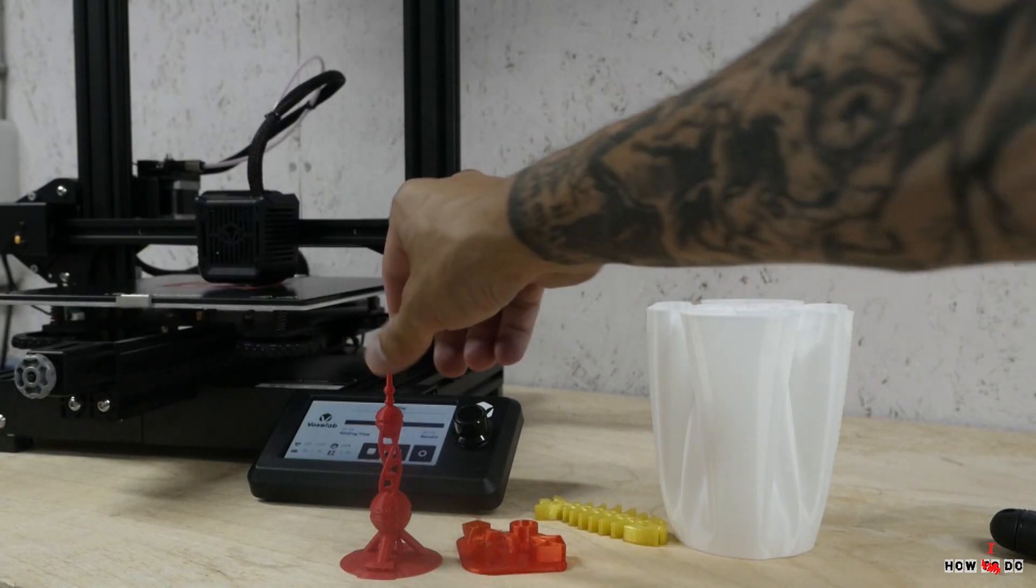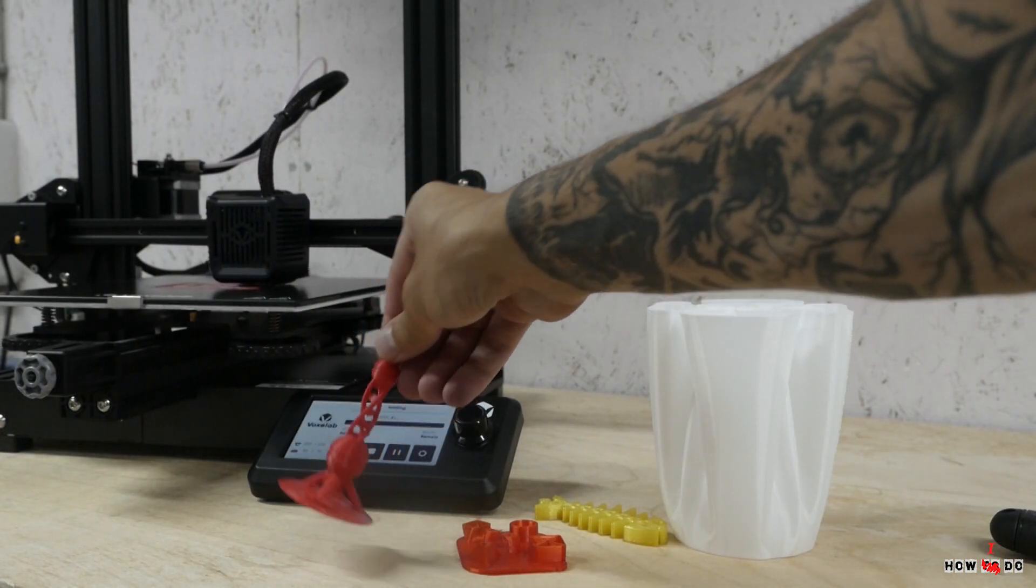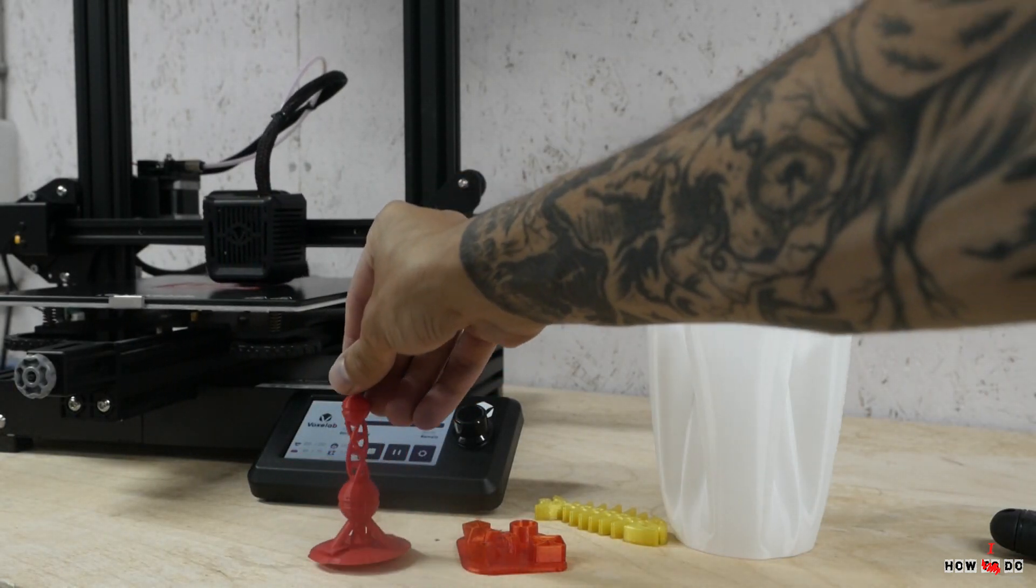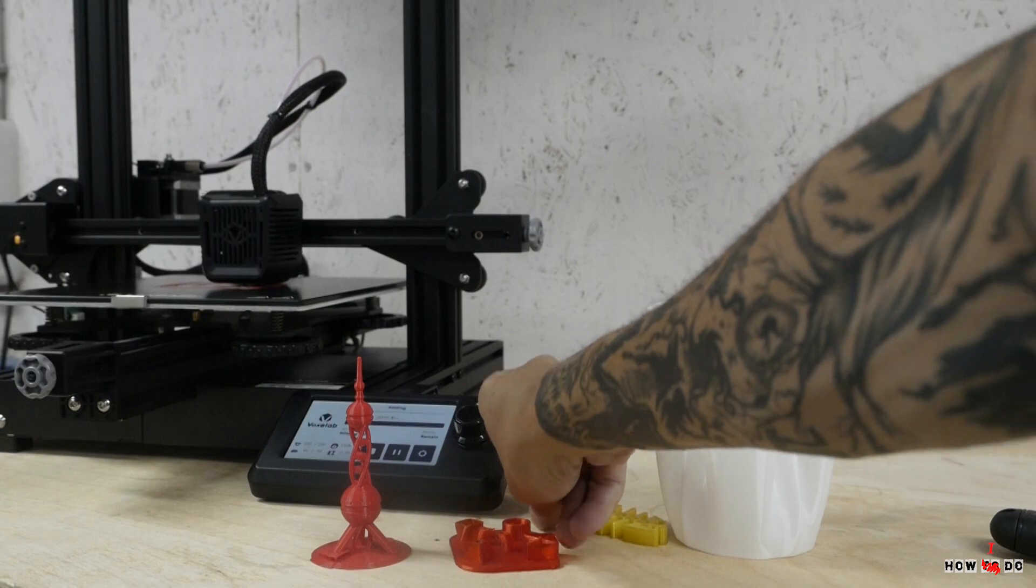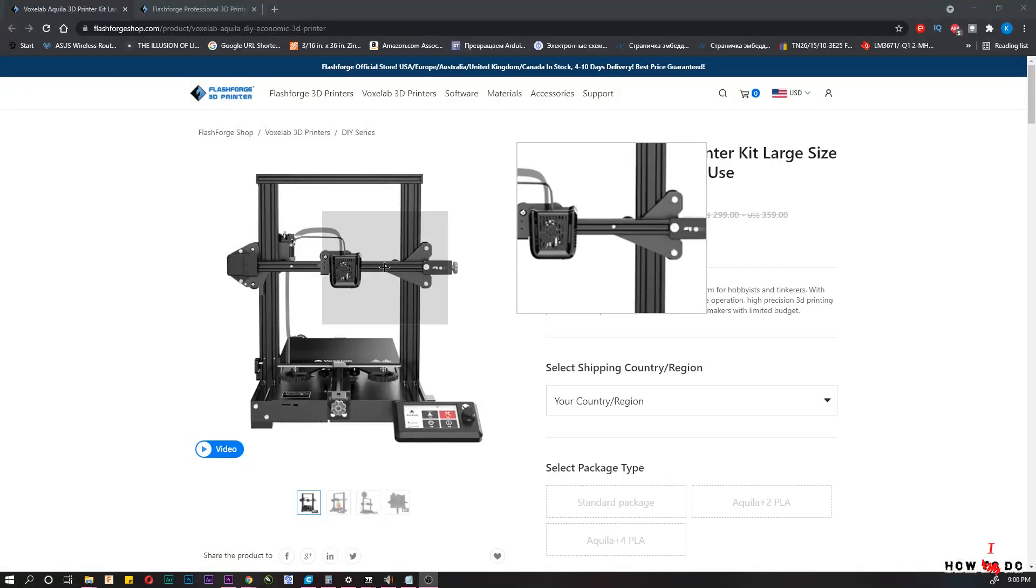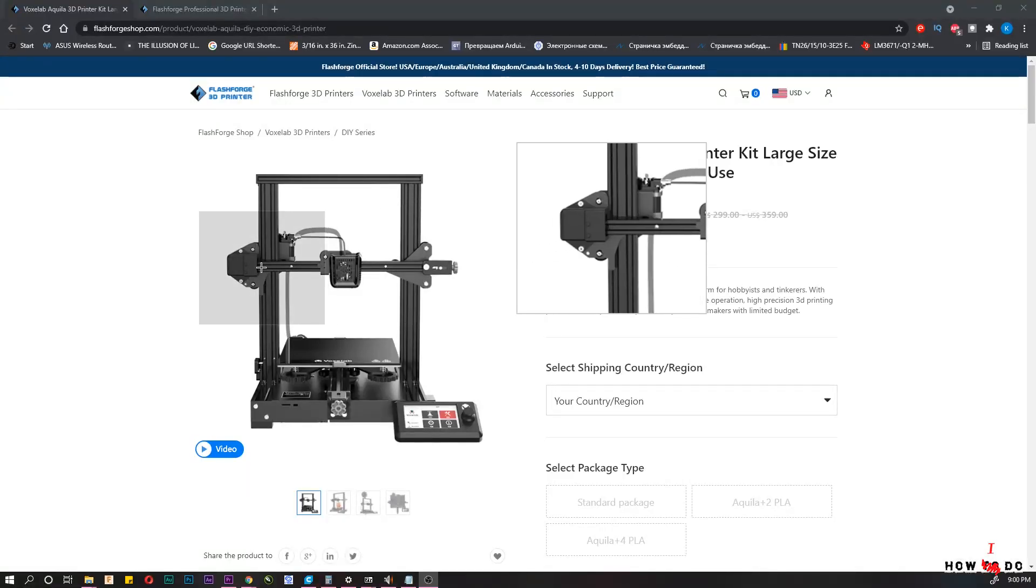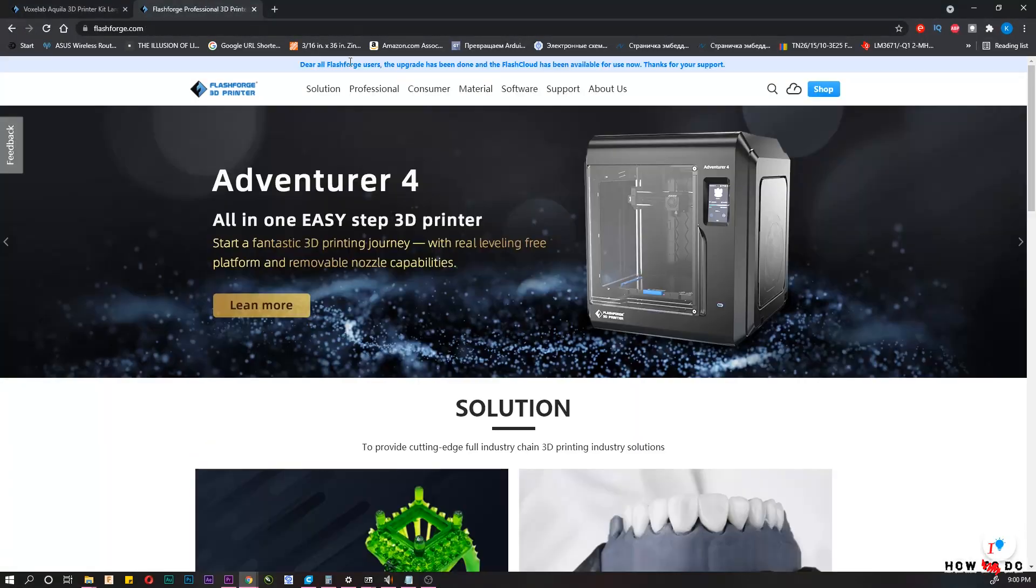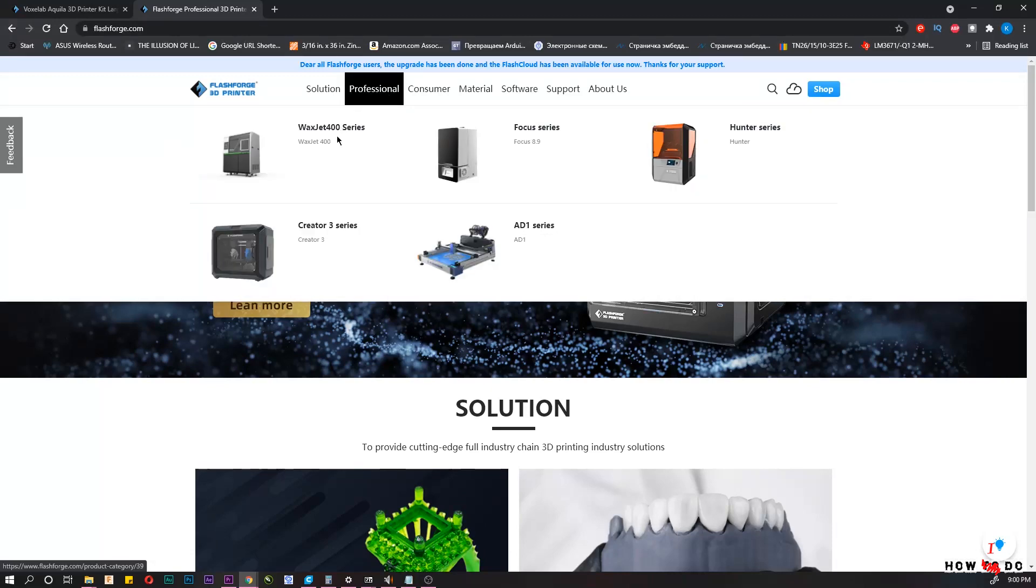Hello, today I want to tell you about a 3D printer called Voxlab Aquila. Voxlab is a subsidiary of Flashforge, which has been on market for a long time.